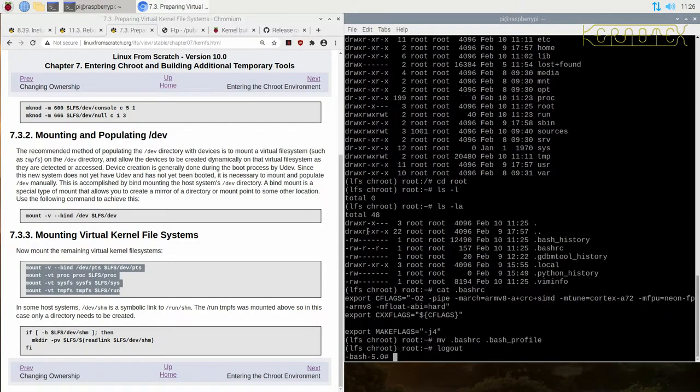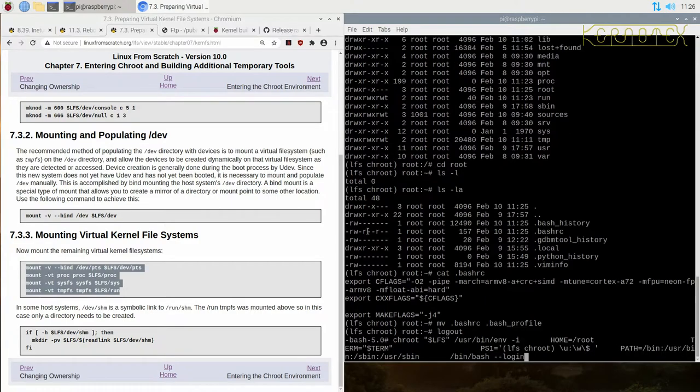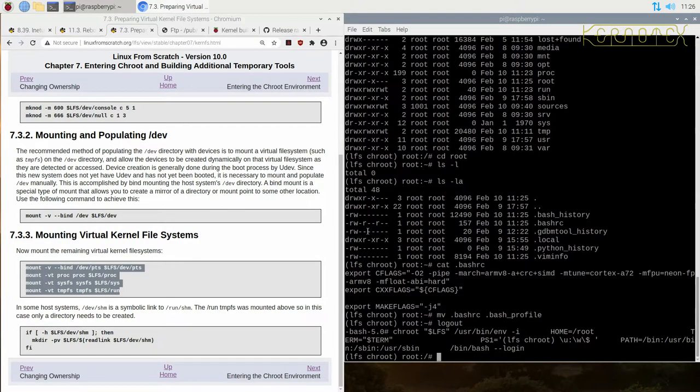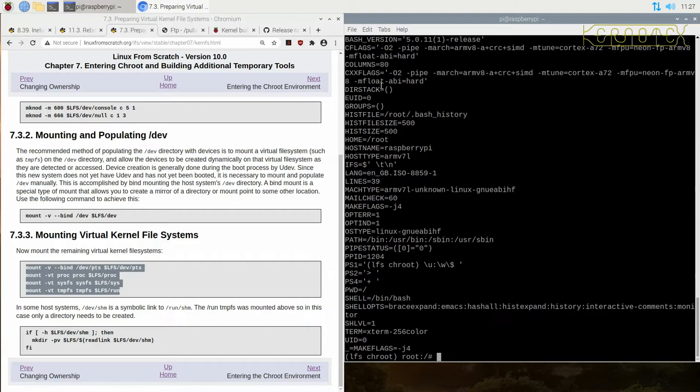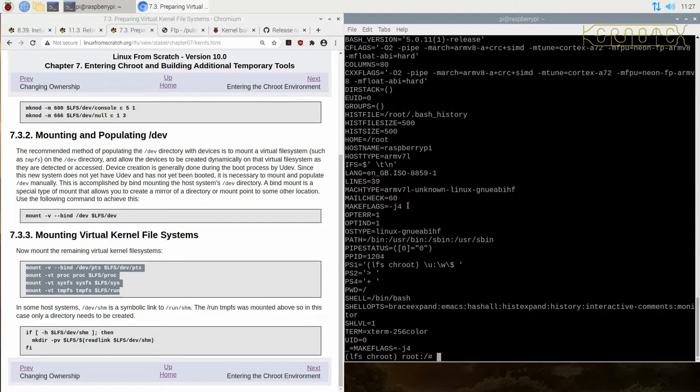And I'm going to re-log in or re-chroot in. That's better, yeah. Now bash has read the profile configuration file and we've got the C flag strings and we've also got the make flags as well. So that's good. So I don't need that huge chroot command anymore, I can just use the chroot command.